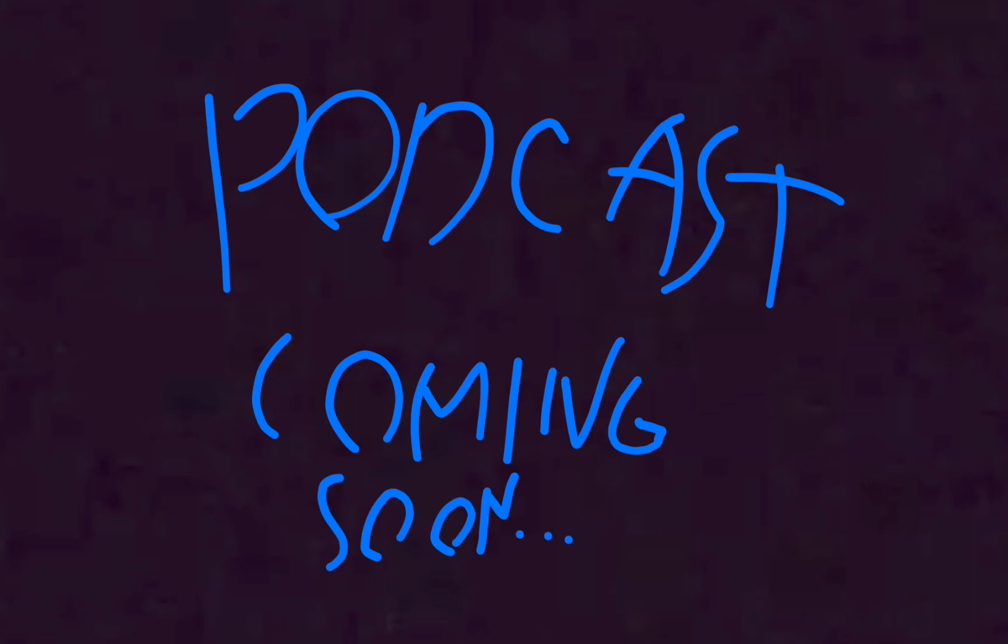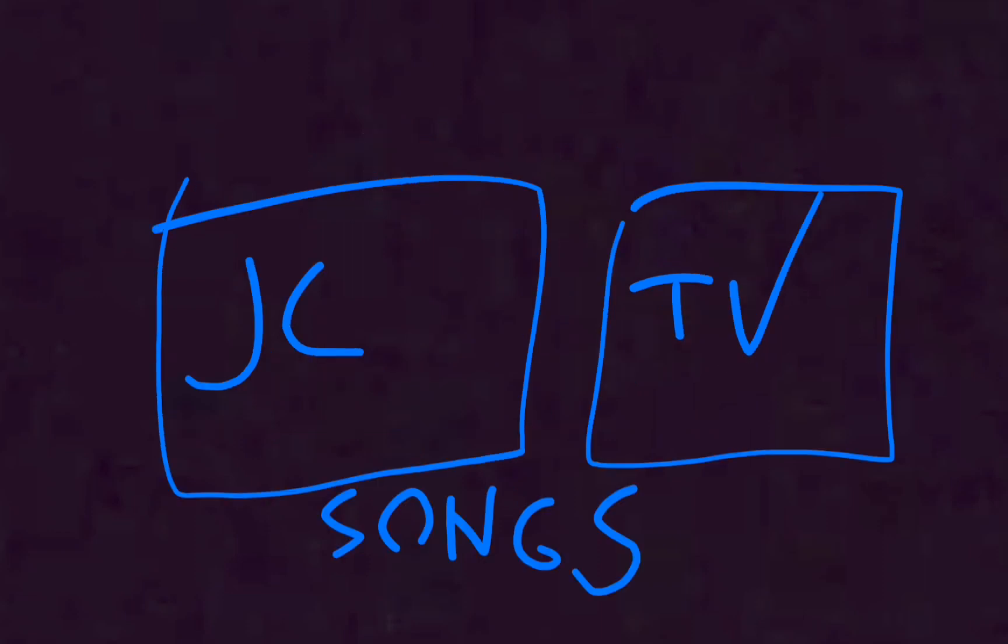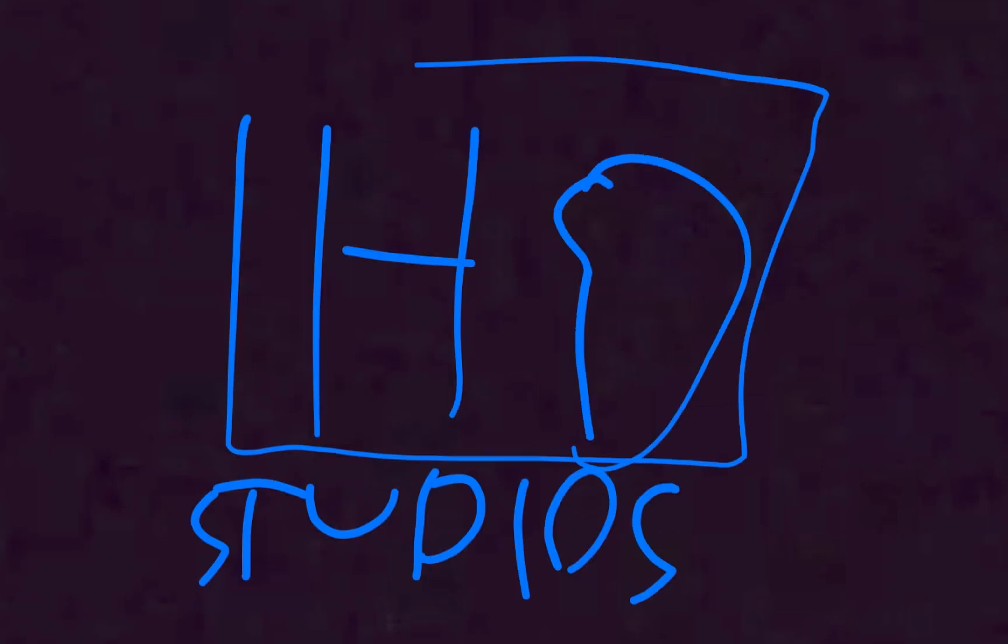Podcast coming soon, Part 3 in March 12th. And for all of us, then let's show you something. I'm not gonna talk about that. You're looking at what's happening.